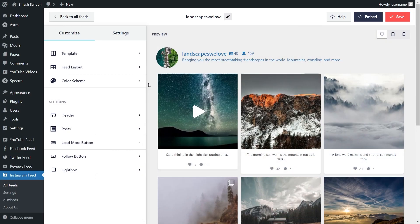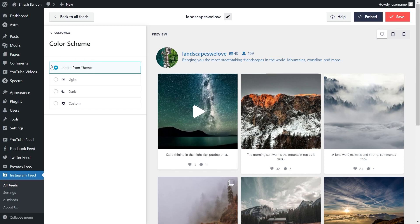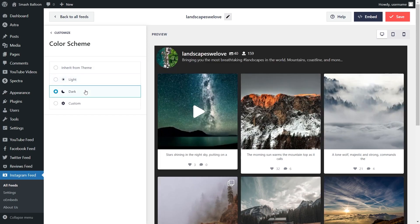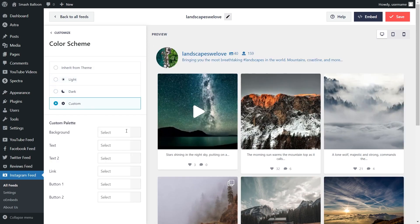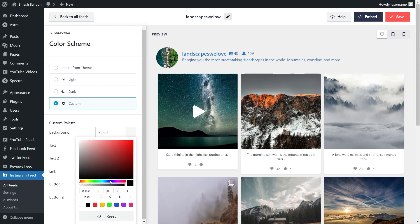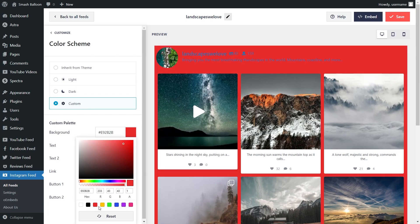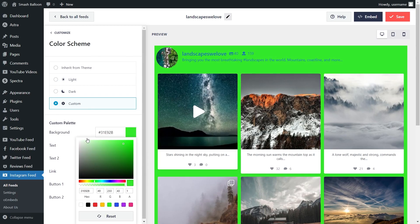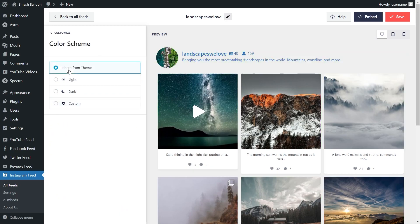If you want to modify the color palette for your Instagram feed, go into Color Scheme under the Customize tab. Currently it's set to Inherit from Theme, meaning the feed will automatically match your website's design. You also have a light theme, a dark theme, or a custom theme where you can select the exact colors you want. Once you're happy, click Save in the top right corner.